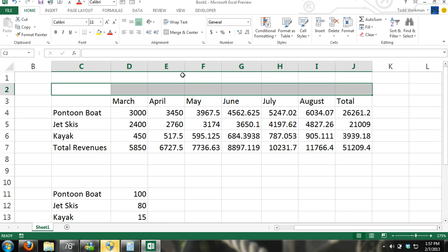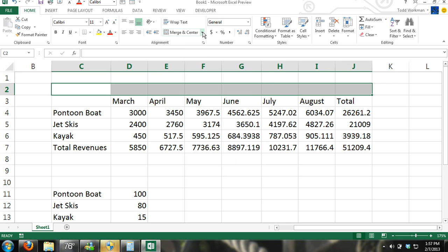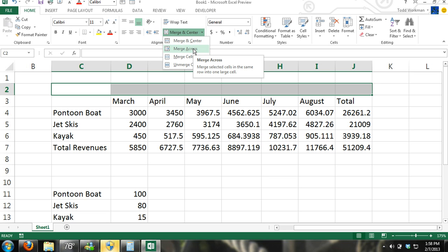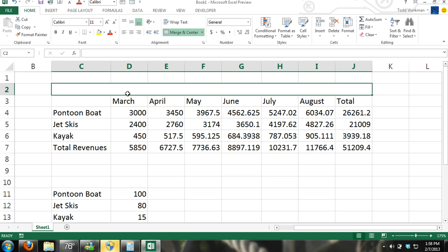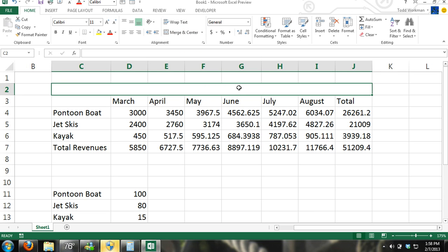I'm going to select all of these cells because I want the title but I want it to look neat so I want to use the merge command. So right here I'm just going to click merge across and now all these cells are merged.